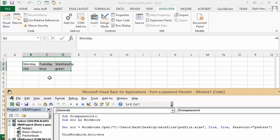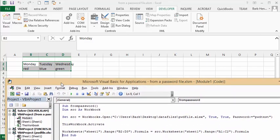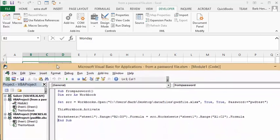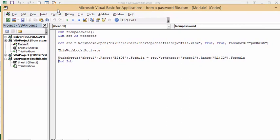and so there we have how to access, how to protect your sheet with a password, and then how to access a password protected sheet with your VBA code. So, I will include this script in the description, please subscribe.